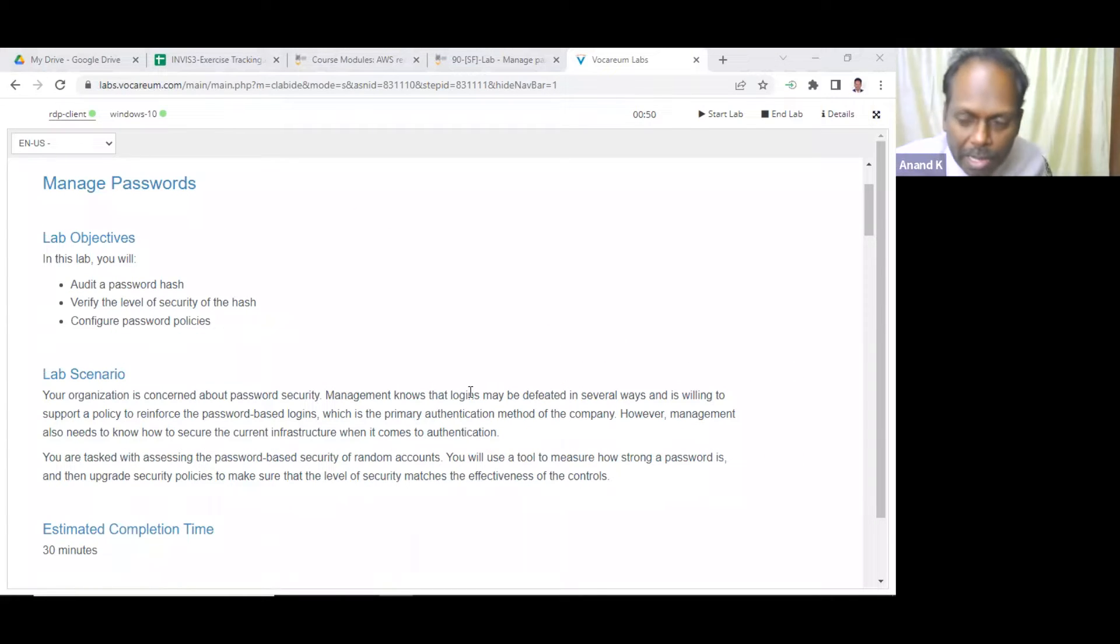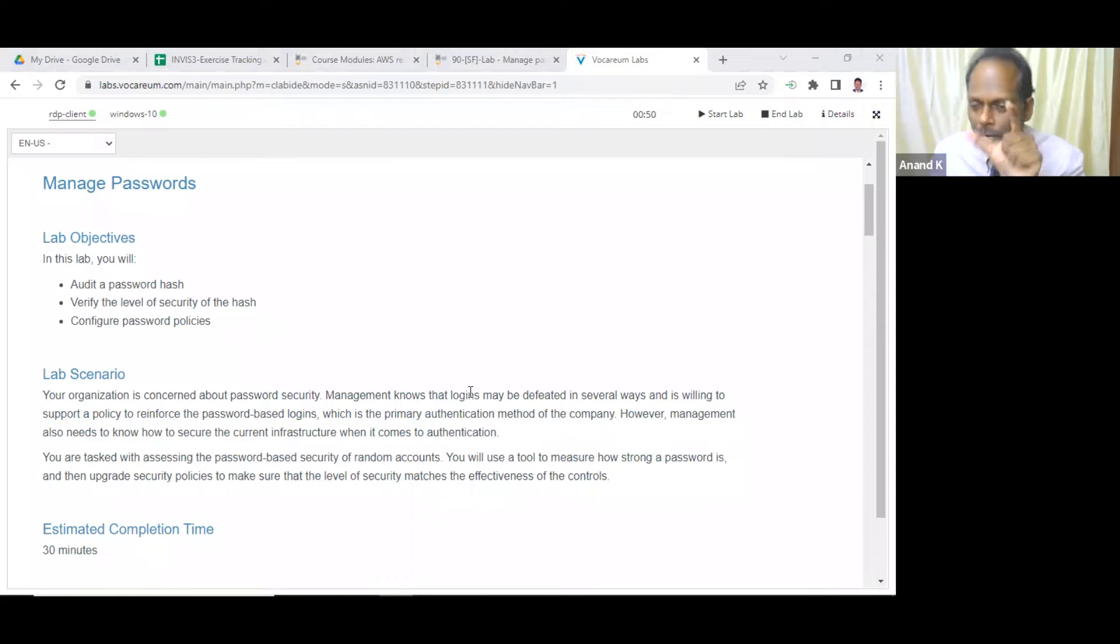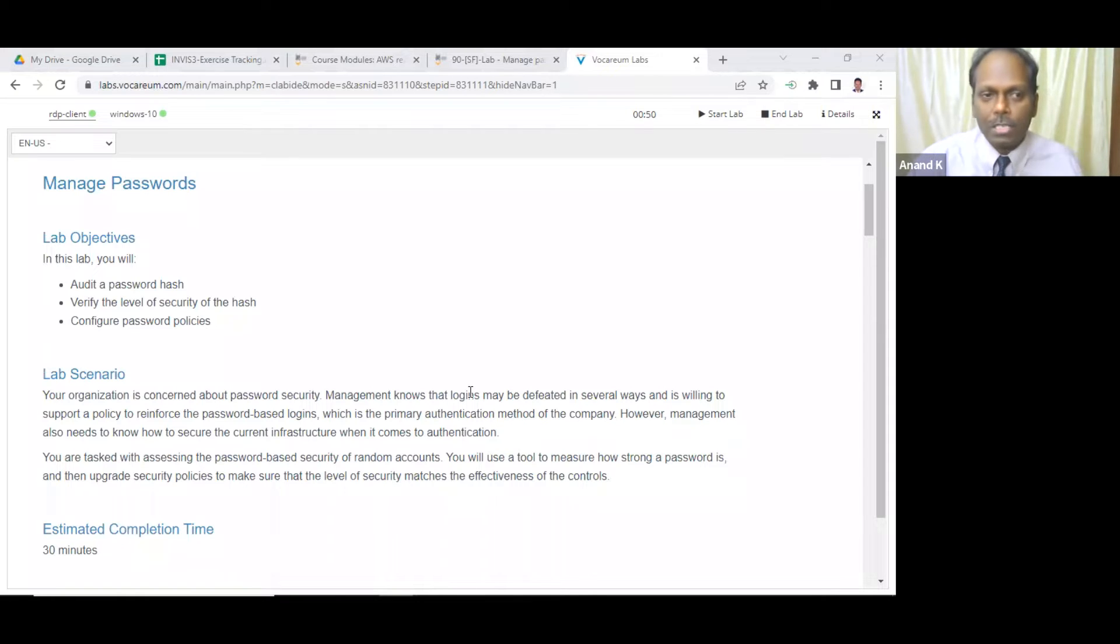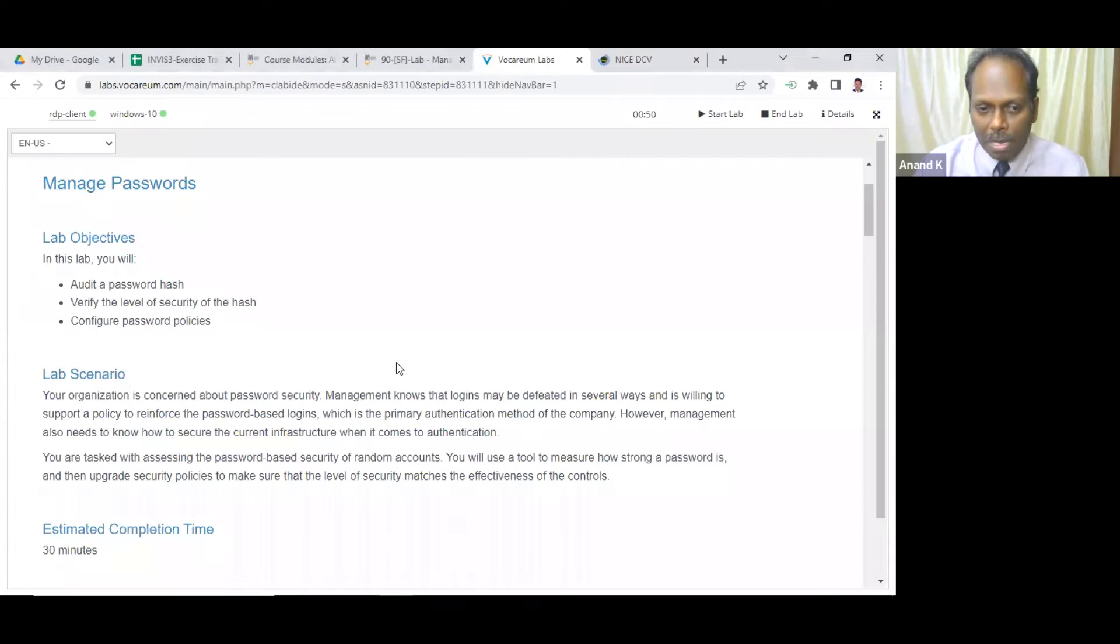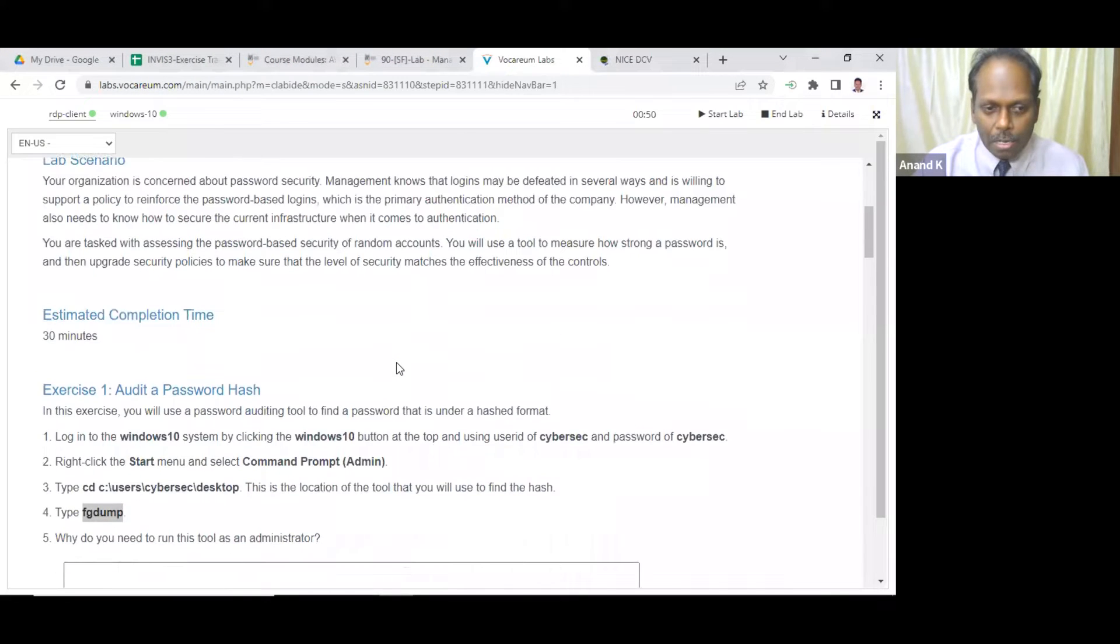So if the passwords are strong, it cannot crack. If the passwords are easy, the hash looks same, but it is easy for the password to be cracked.